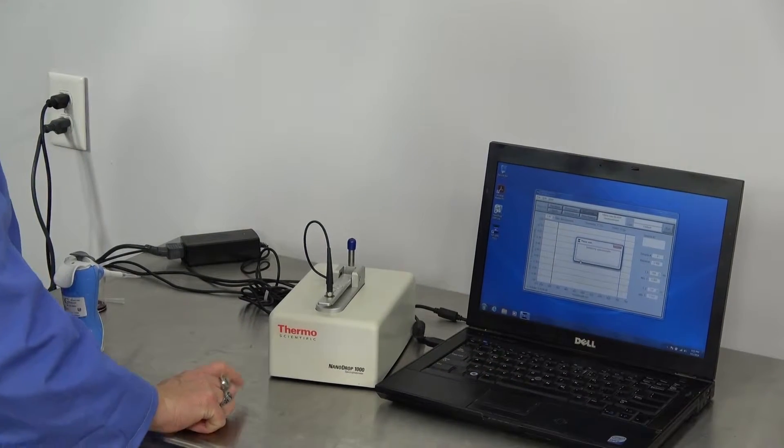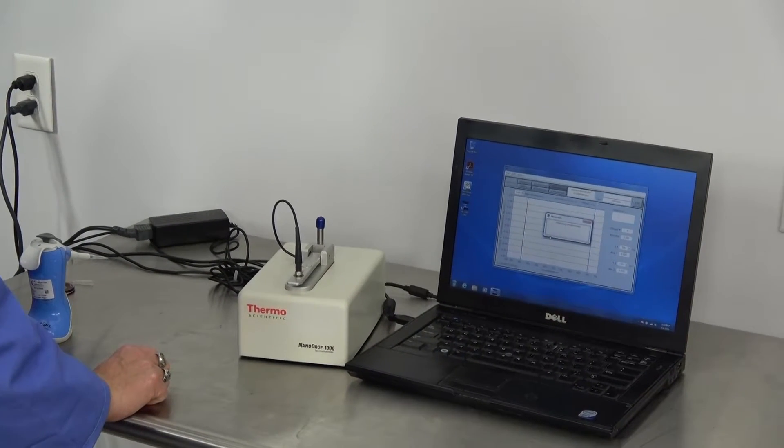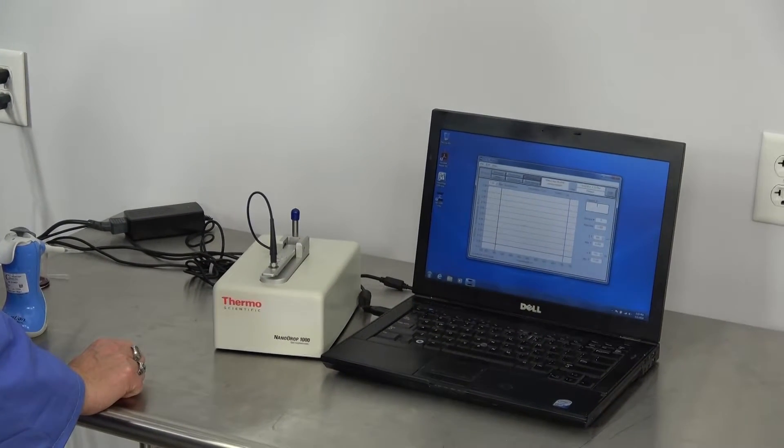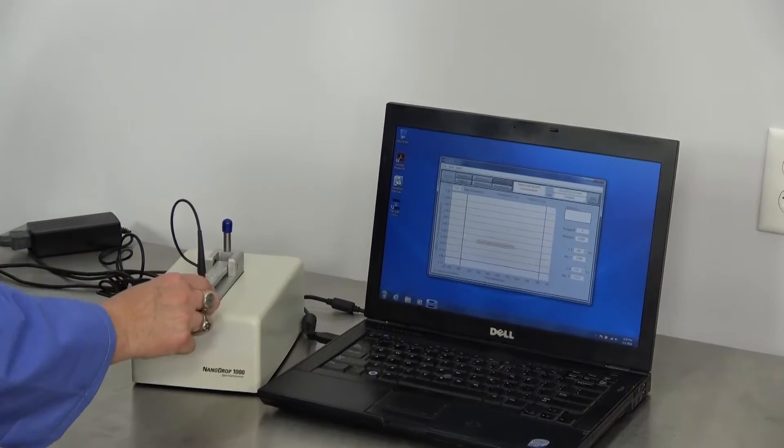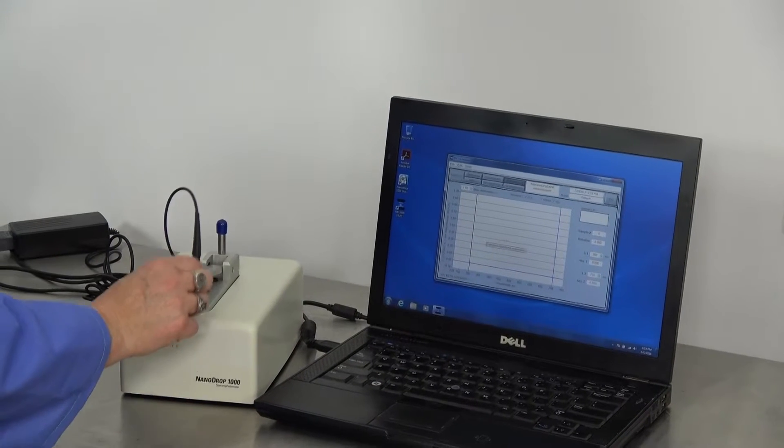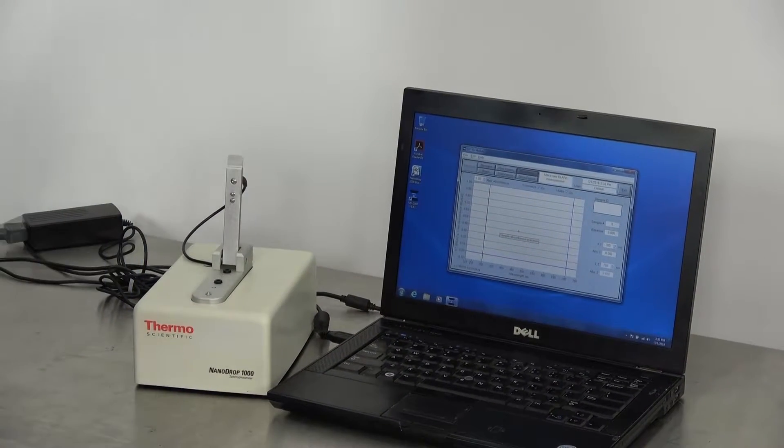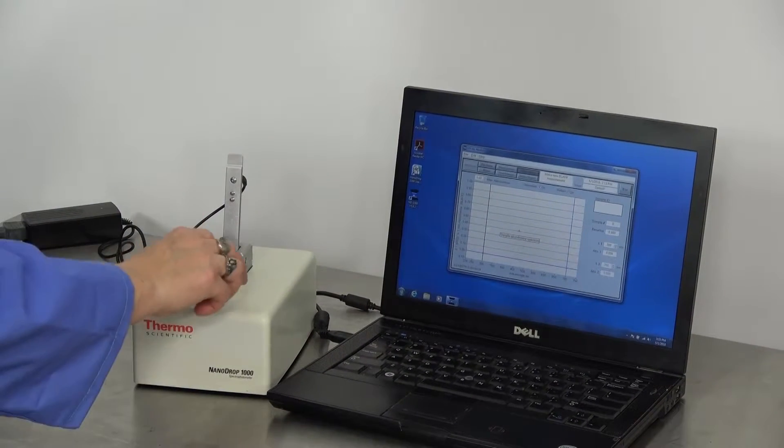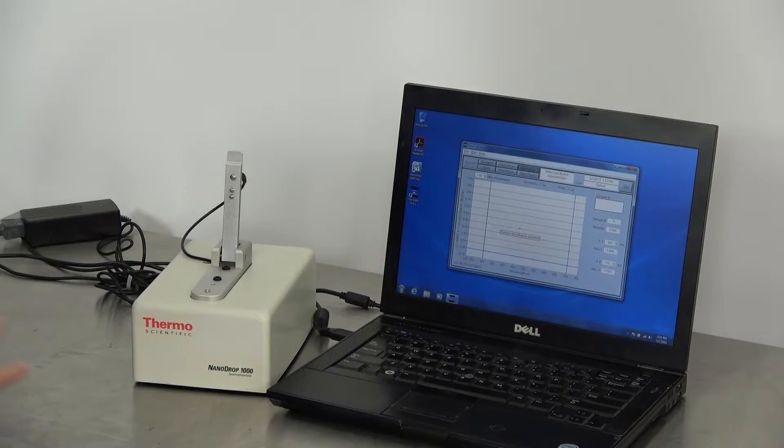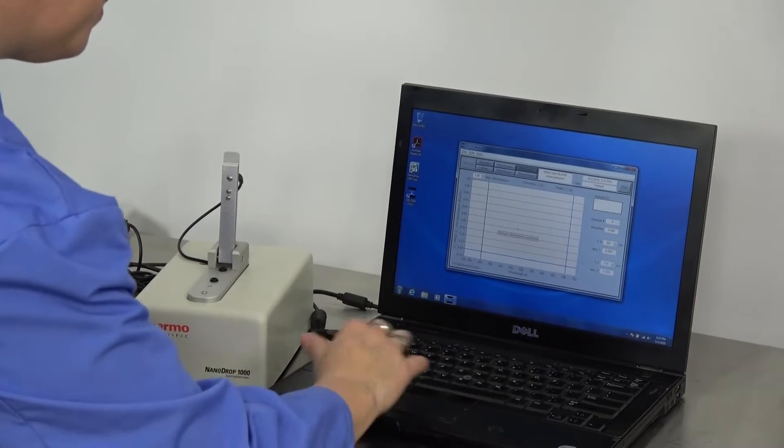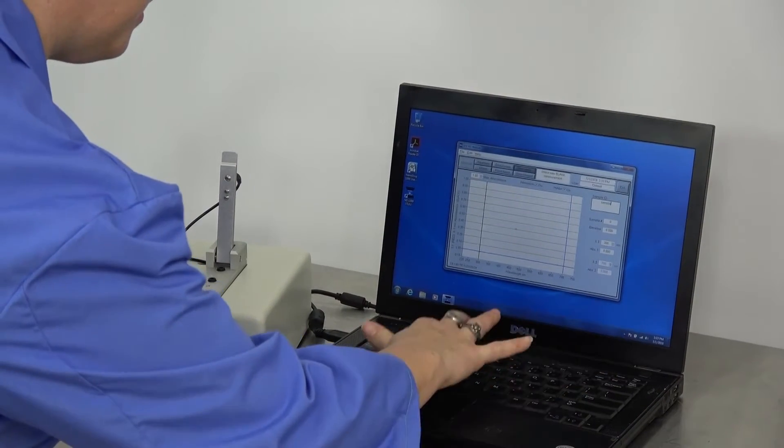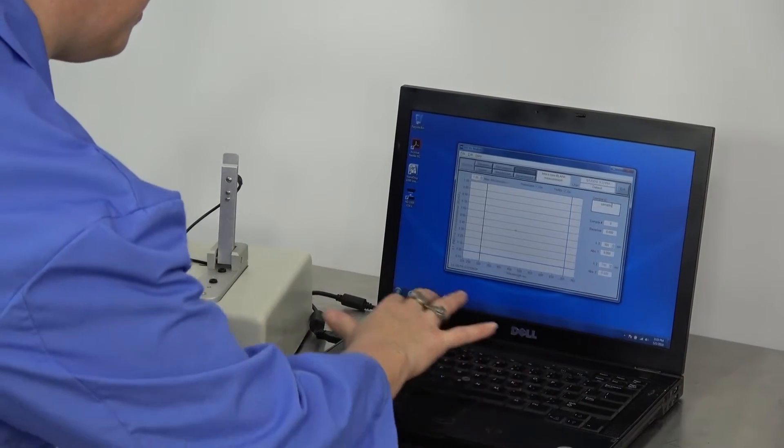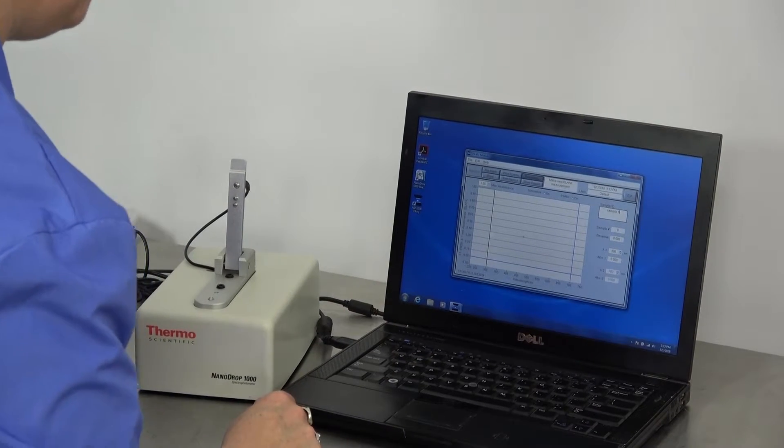That clicking indicates that it is working. It is initialized. First, we'll go ahead and tap off the moisture with our lint-free. Type in the sample.